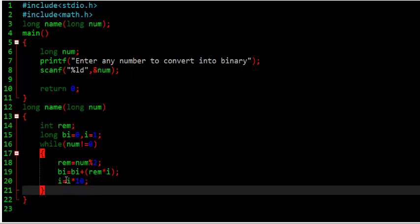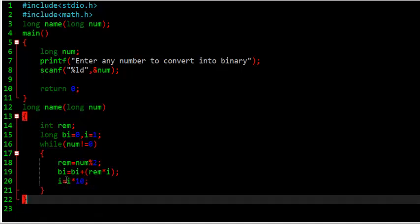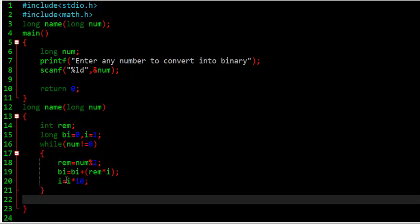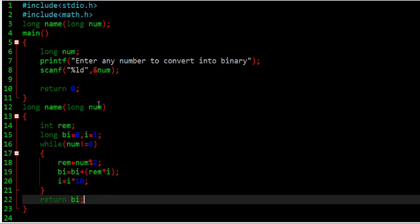So, we have to, now we have to return what? Return binary. One step is remained, because it is done for one variable, for one step.